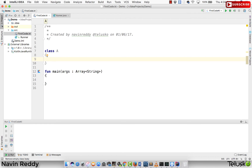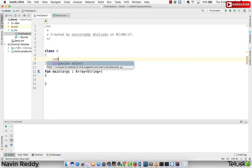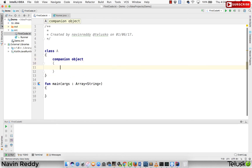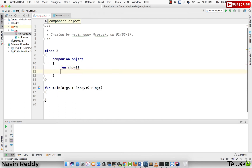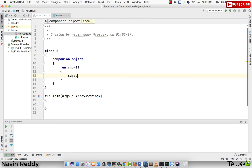To understand companion object, I will create a companion object. As you can see, both 'companion' and 'object' are keywords here. We have talked about the object keyword before. So we have a companion object. The advantage of using this is — for example, if I create a function here called 'show' and print 'hello' inside it.